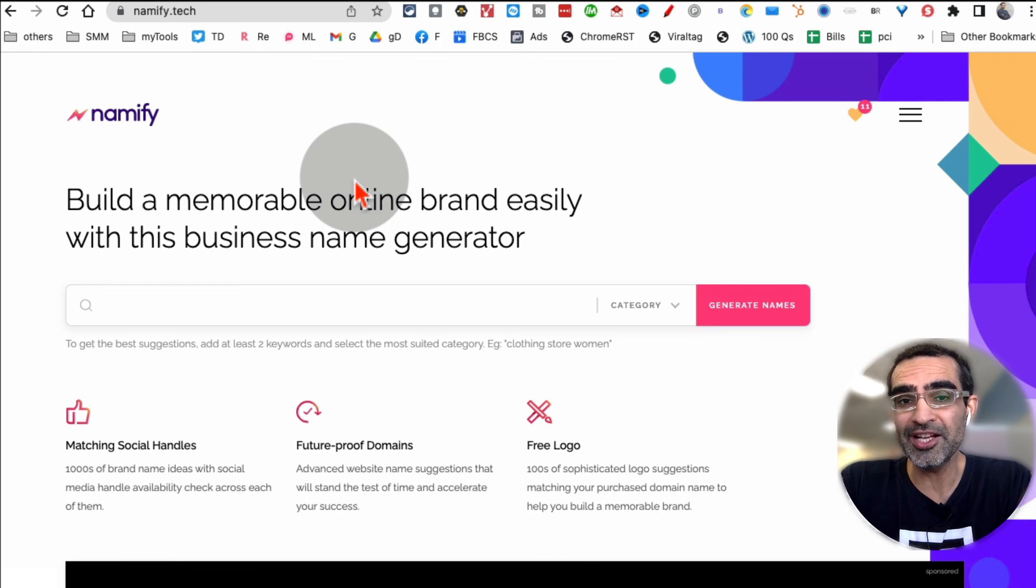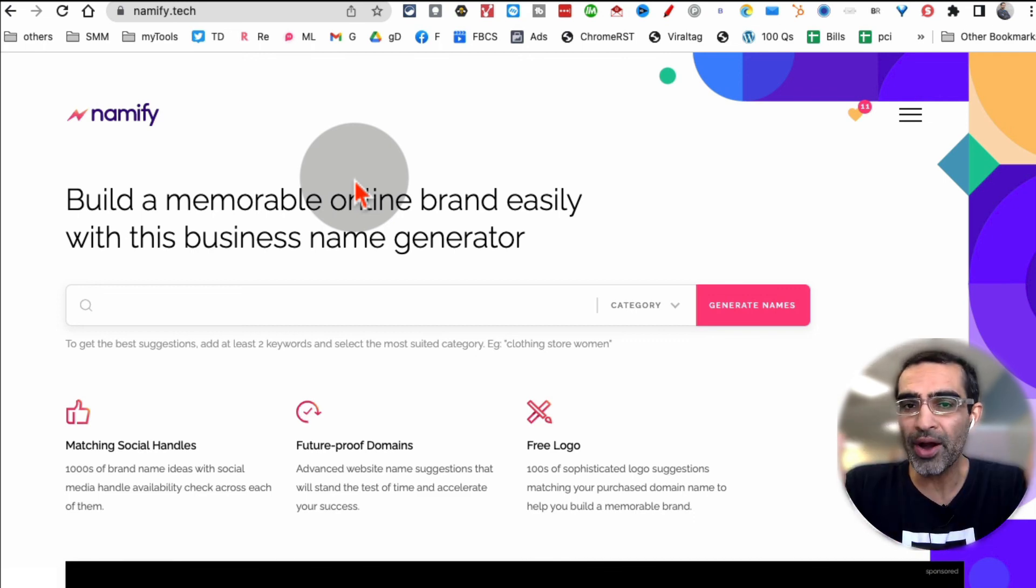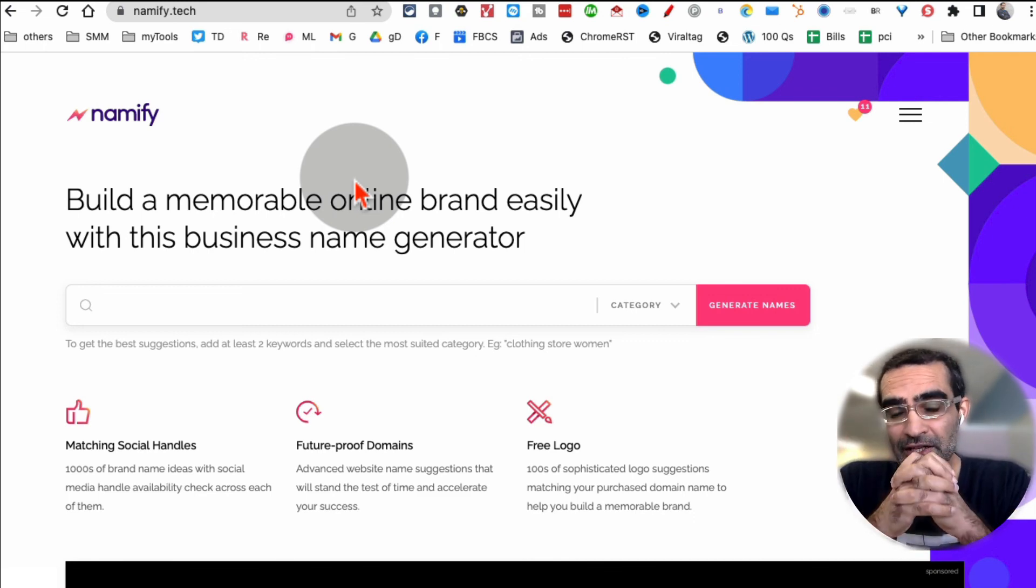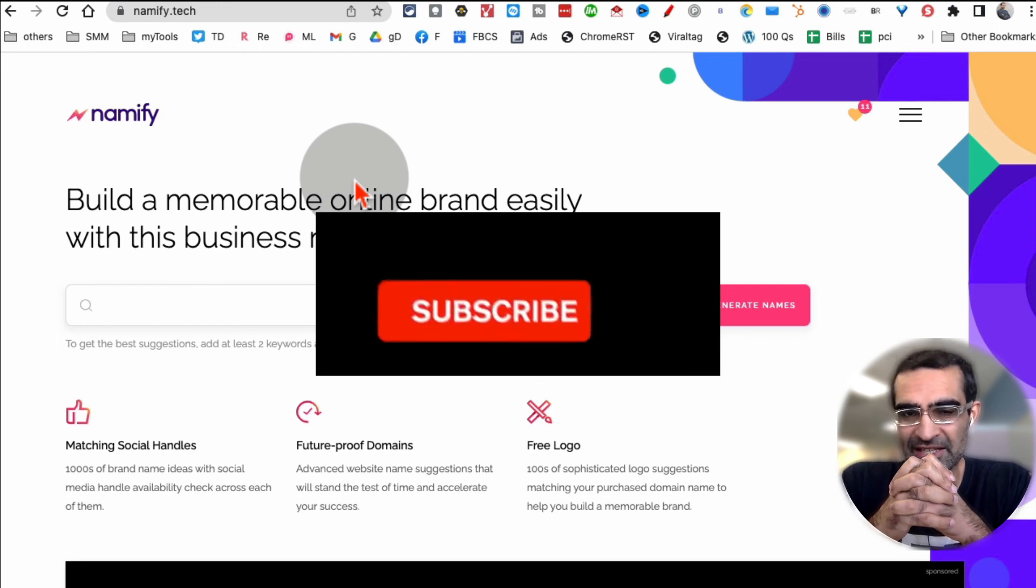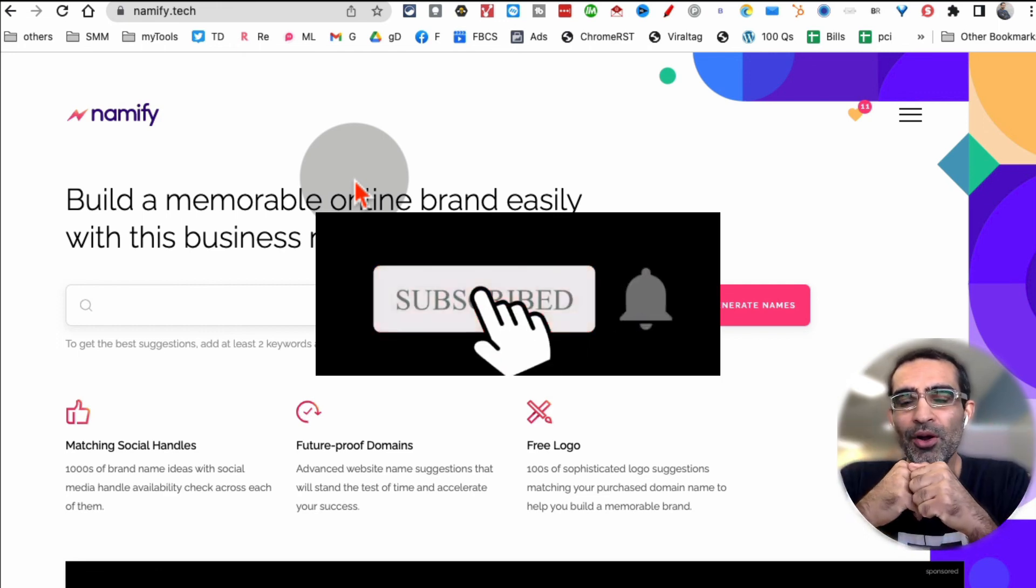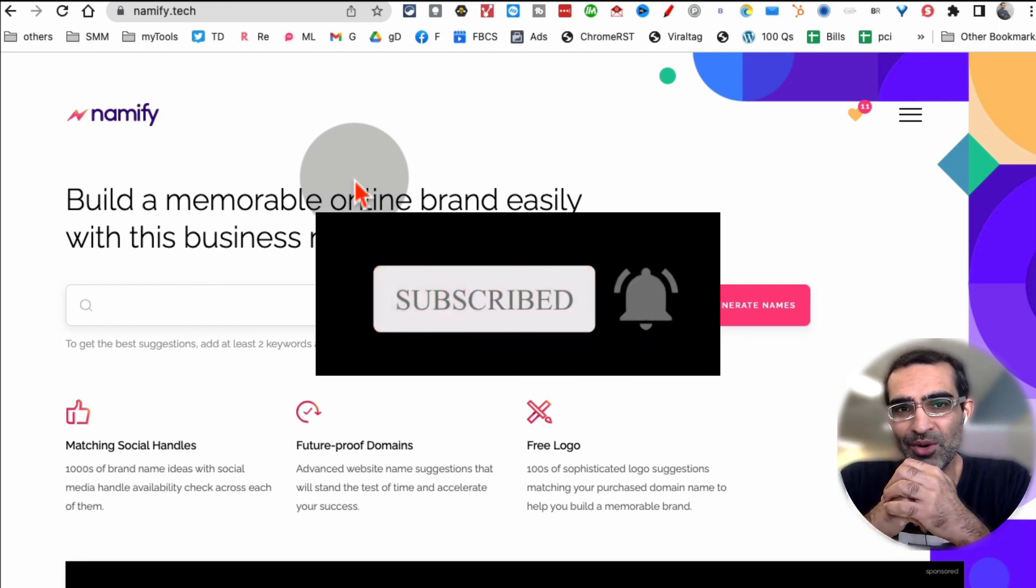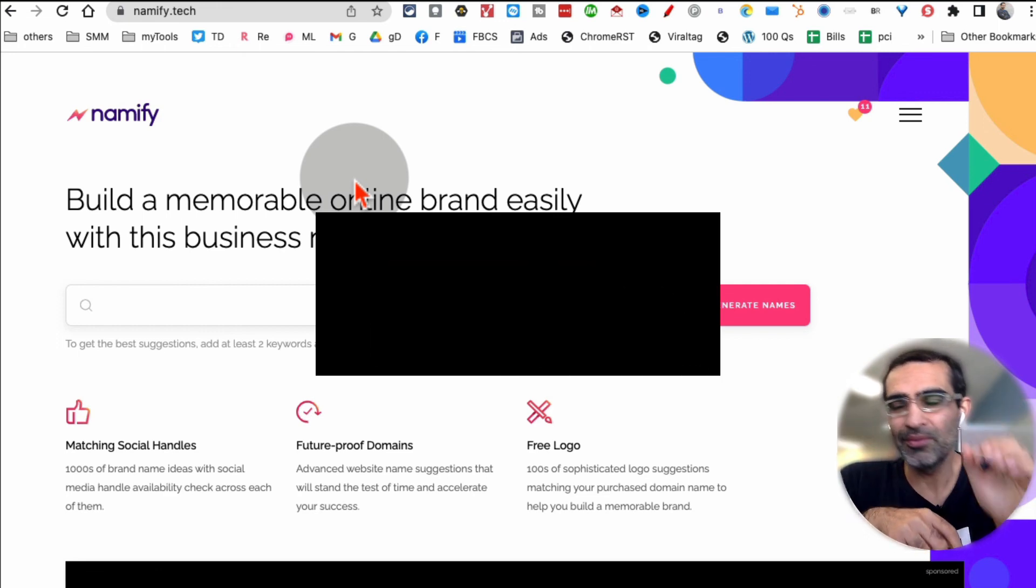If you have any questions about this tool or anything else related to your new business venture, let me know in the comments below and I will see you in the next video. Bye for now.